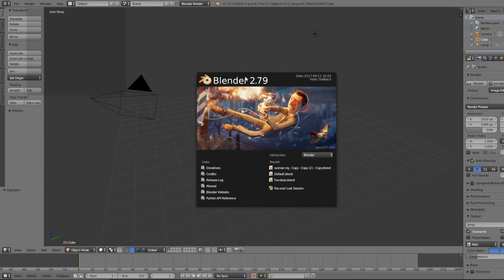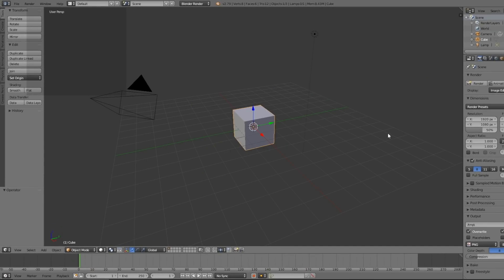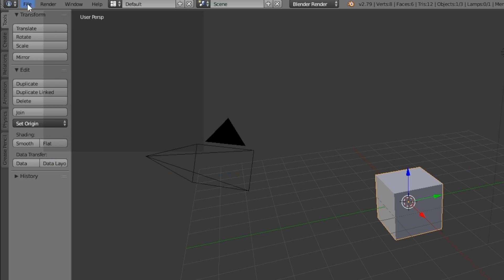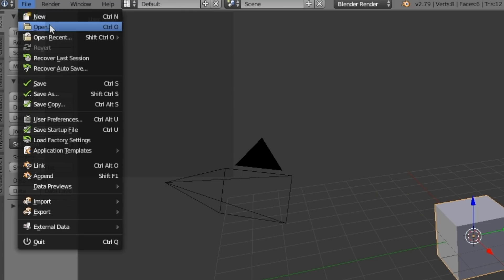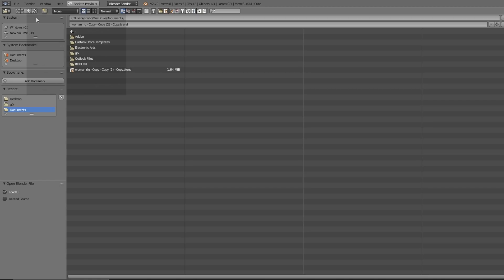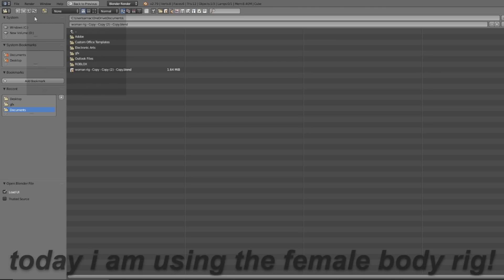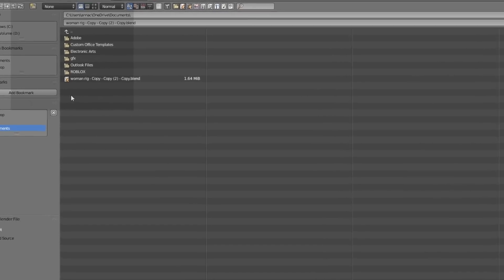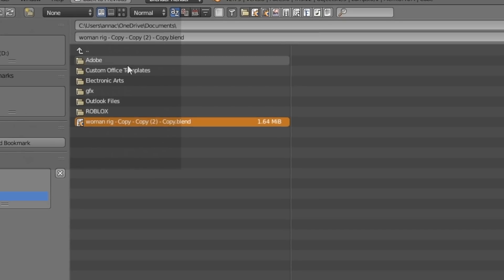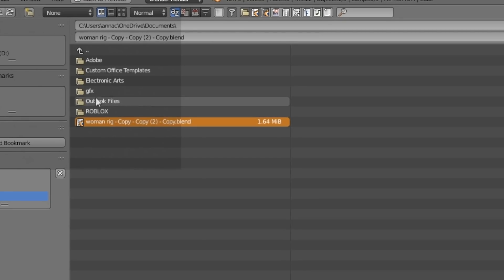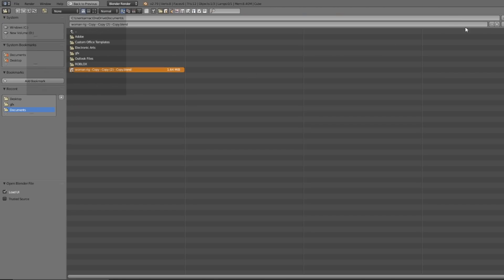Blender 2.79 will open — just click off the splash screen. Then go up to File in the top left corner, click that, and scroll down to where it says Open. The next thing you're going to want to download is a rig — it'll be linked down below in the description. You're going to want to open your rig where you have it saved. It's called Wubbin Rig, so just press that and then press Open Blender File.